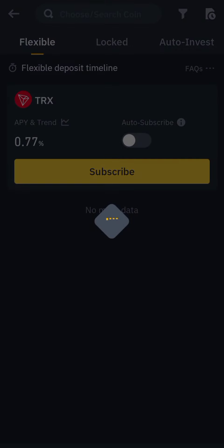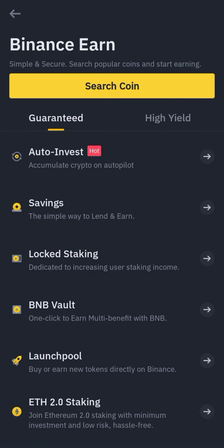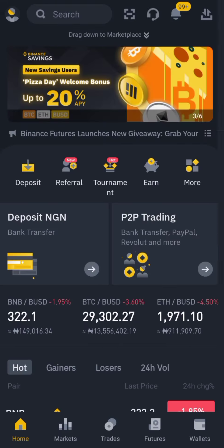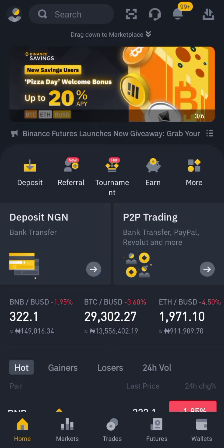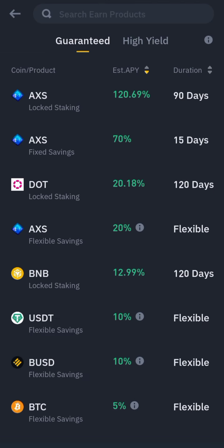You can check your staked coins here under Activities, but there's nothing here because I haven't staked anything yet, so that's why it's not showing. This is just how to earn on Binance without trading coins.